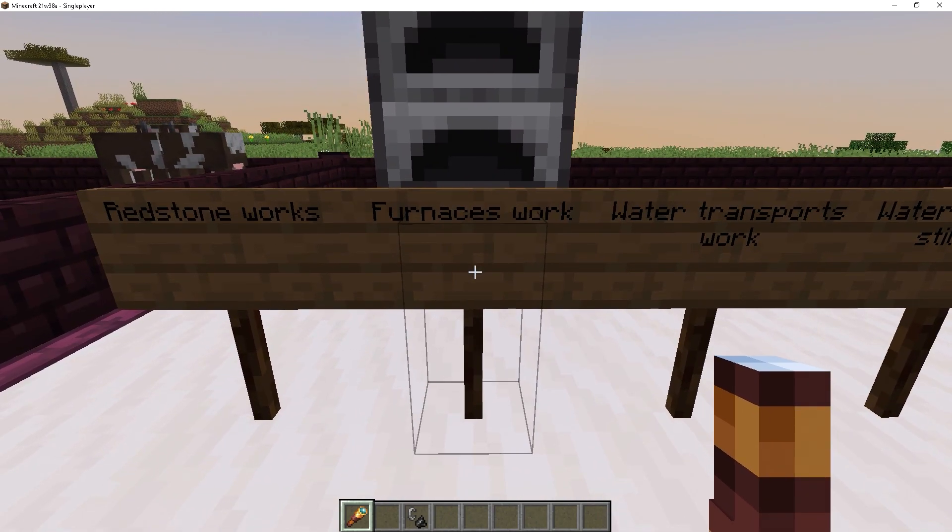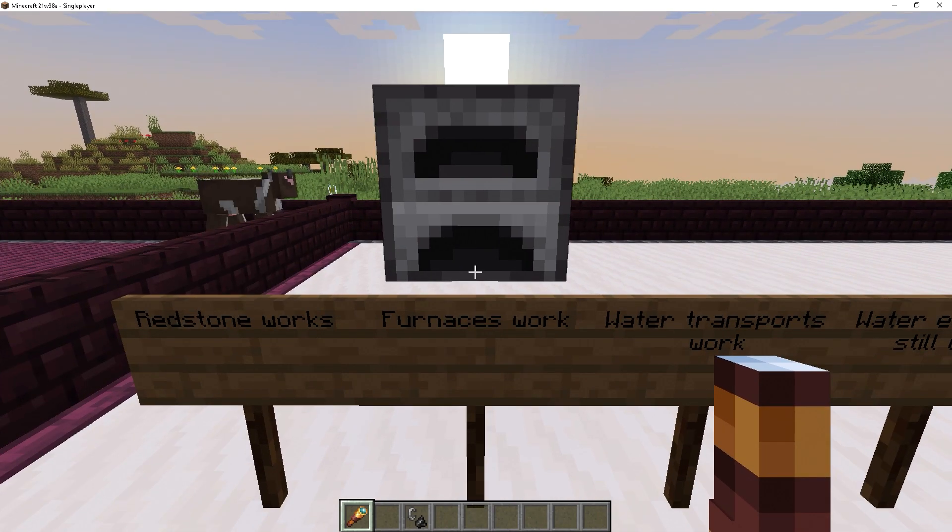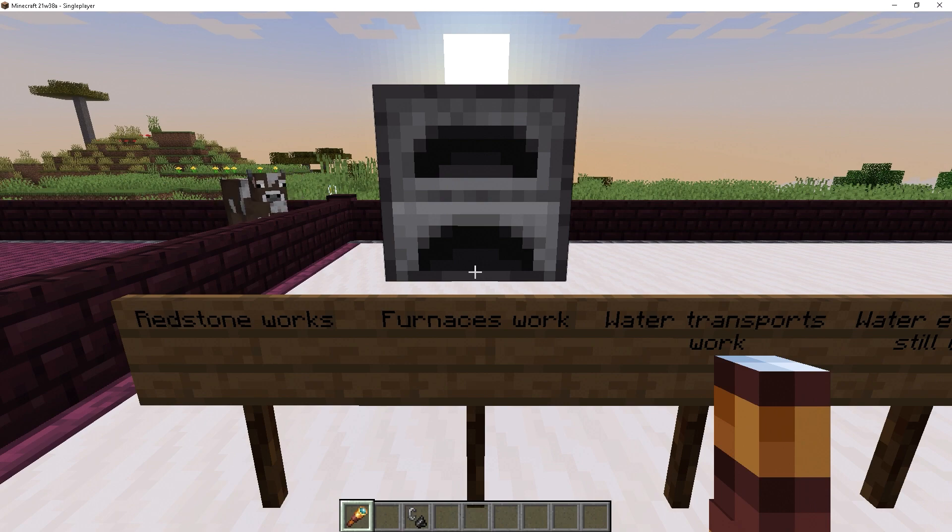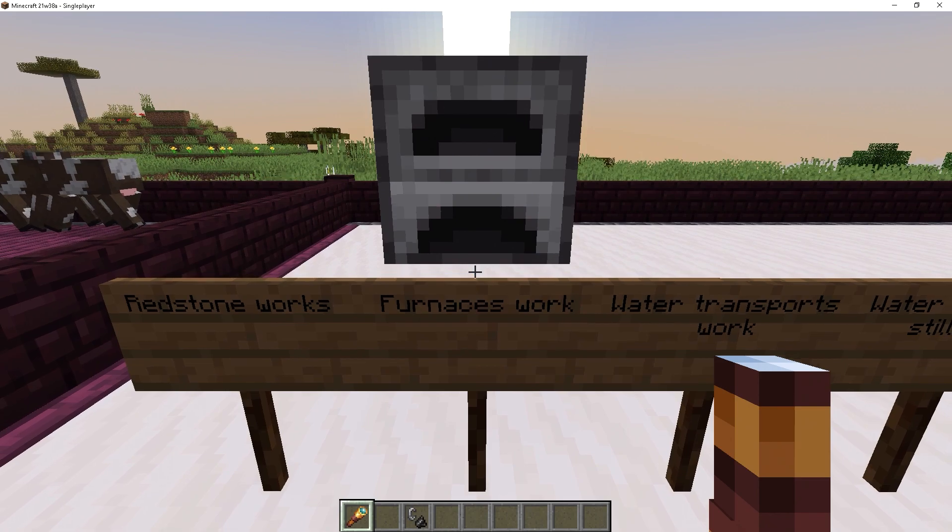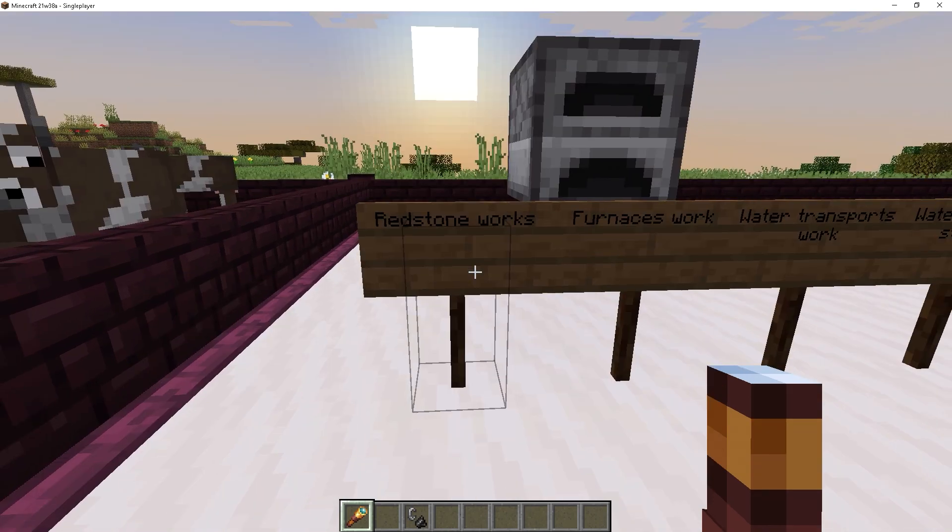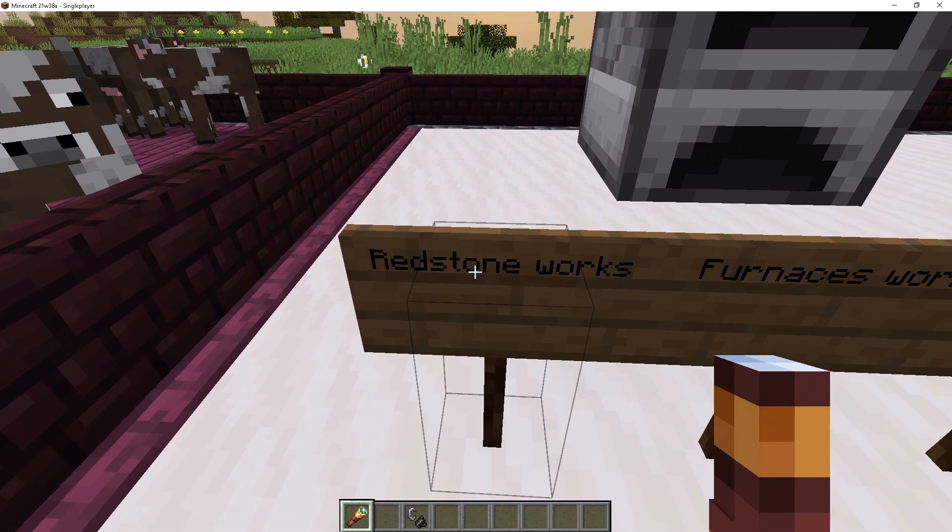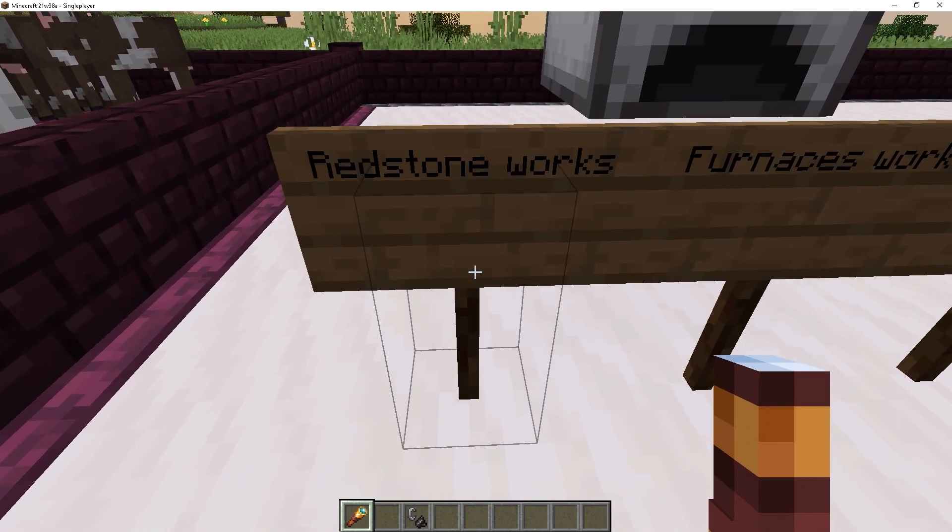Then there's also furnaces. If you're on Bedrock Edition, when you're outside of that simulation distance, they will not work until you enter that area again. So on the Java Edition, it should end up matching Bedrock Edition quite soon. And also keep in mind that redstone still works as of right now as well.